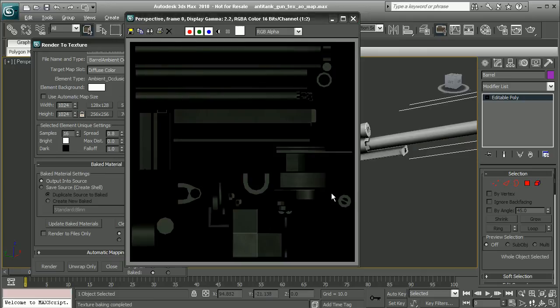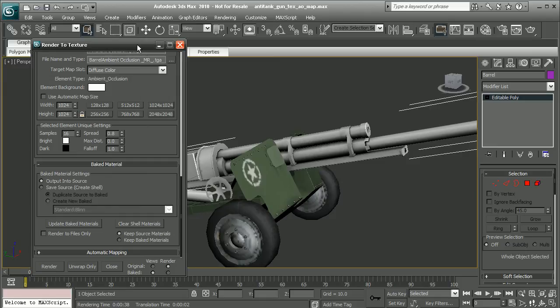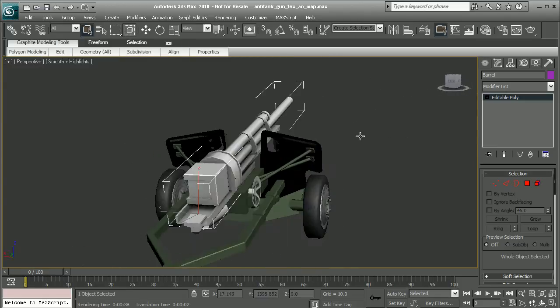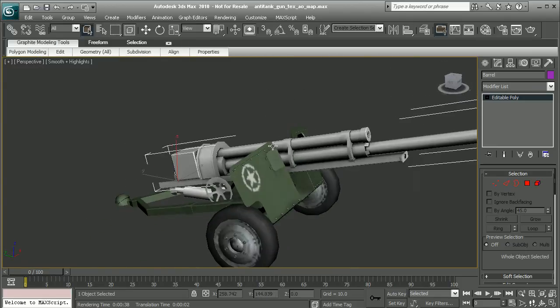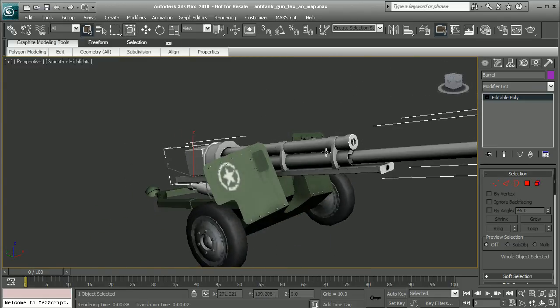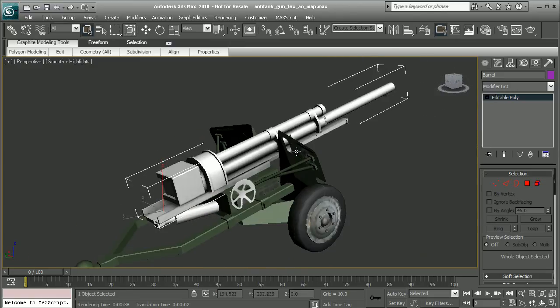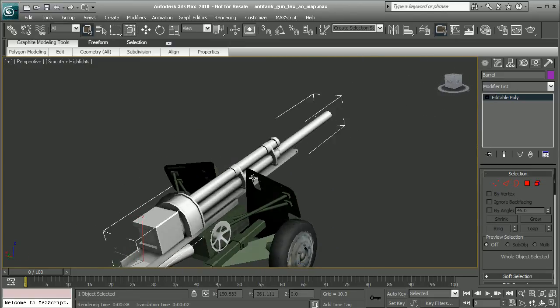My render's completed, as we can see here. If I close out of my render as well as the render to texture, we can see that it's gone ahead and applied the occlusion map to the diffuse for my object here.